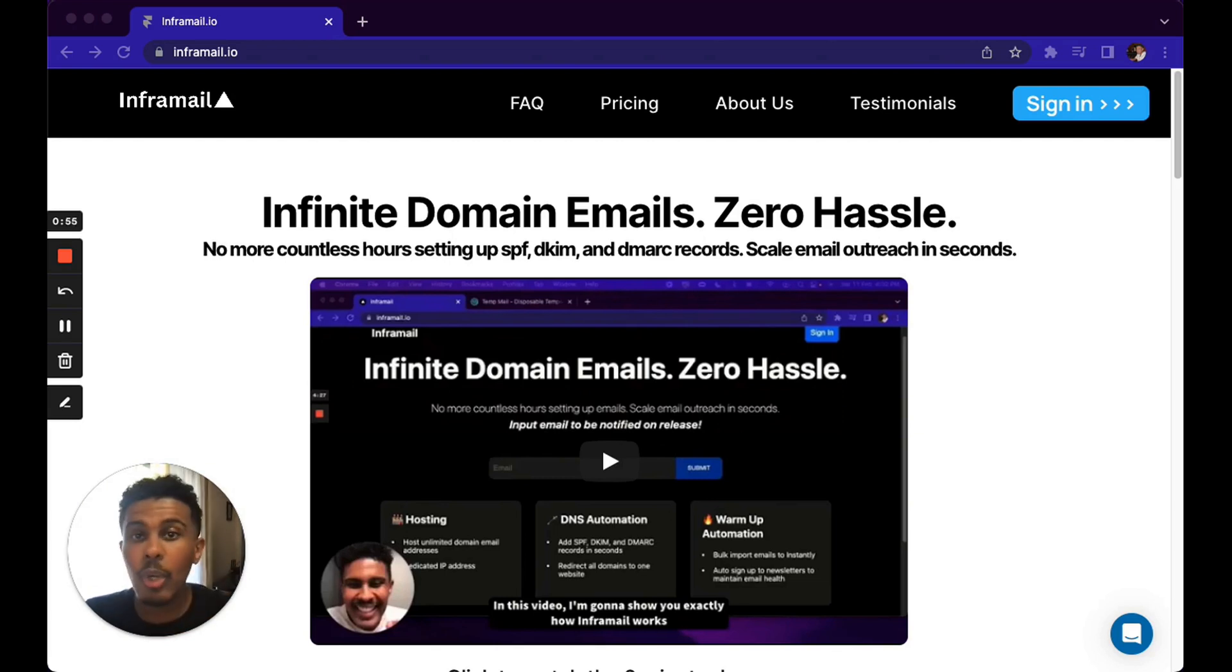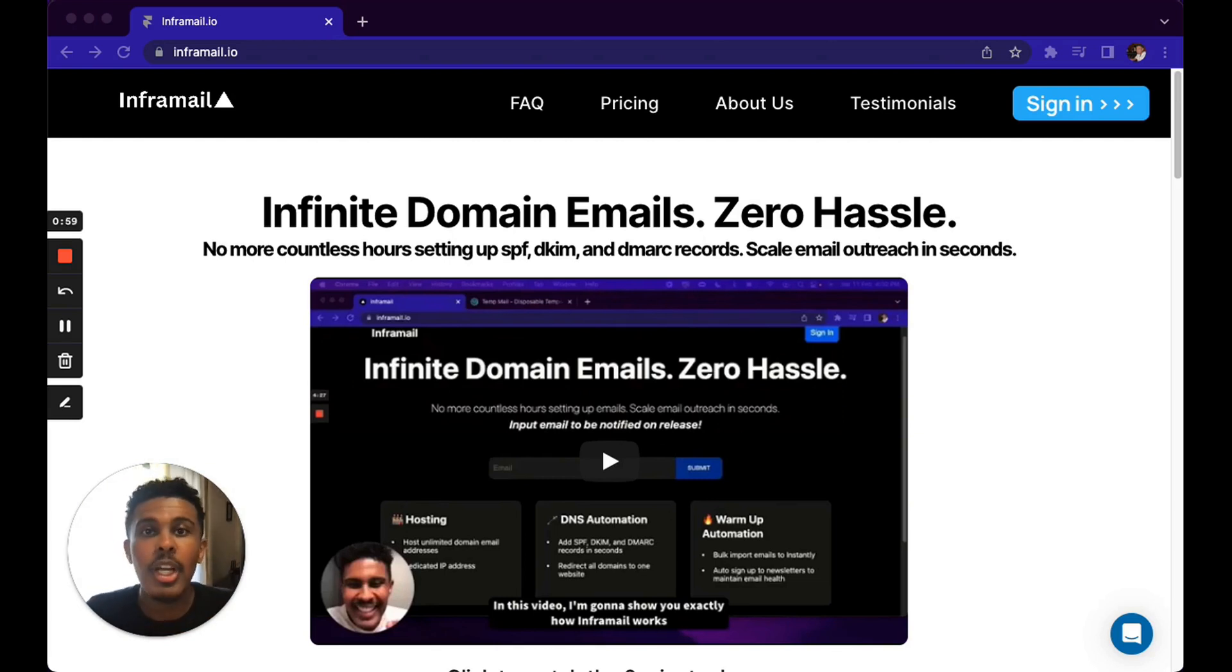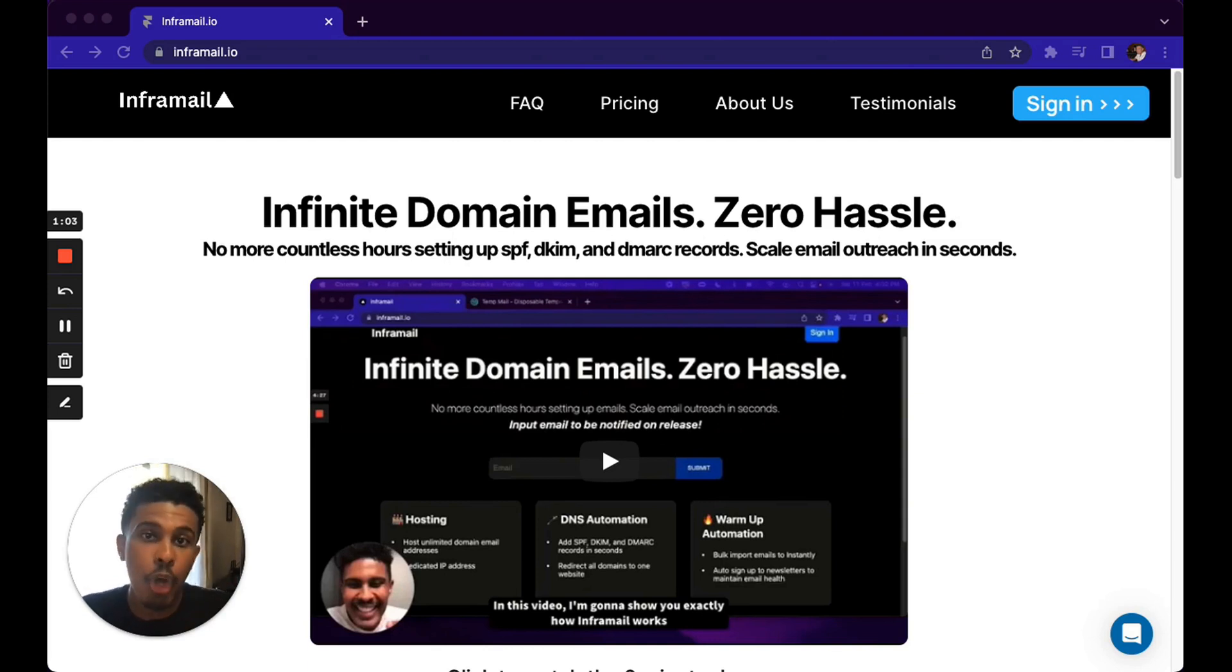If you're an agency owner, lead gen agency, coach, consultant, or business owner that basically wants to sign one to three high-ticket clients using cold email outbound high-volume cold email outreach, then definitely listen up.